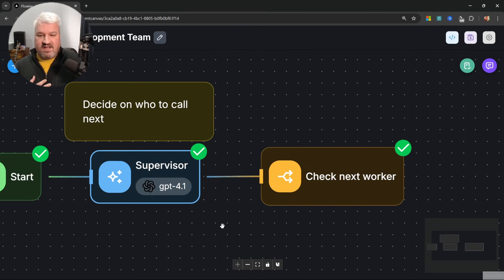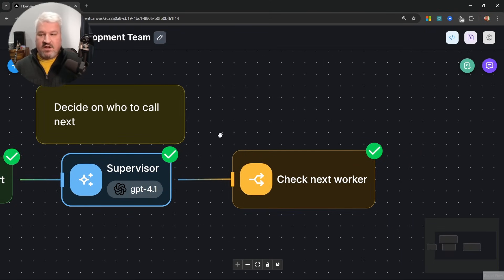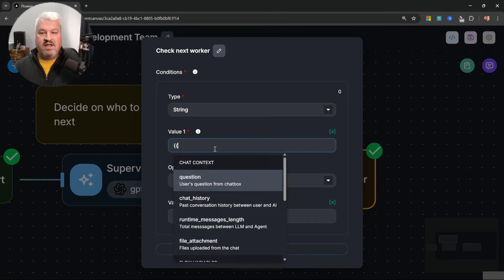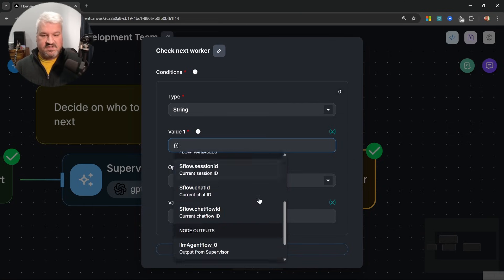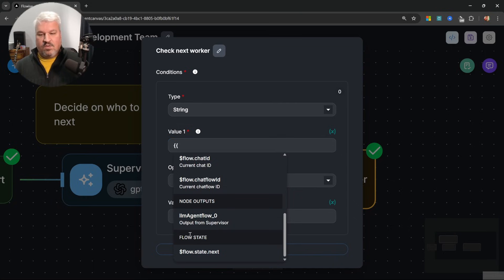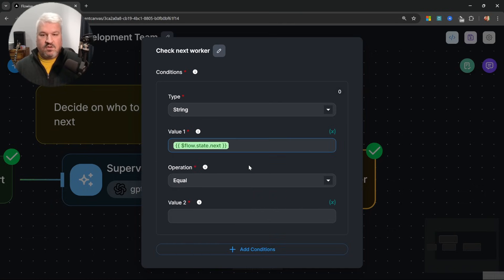So that's how you can generate structured output and assign those values to state variables. What's great about flow state is that any node in the flow can now access those values. Let's open up the condition node. For value one, let's open up the curly braces and scroll down — instead of using the supervisor's output, we now have a flow state section that gives us access to all state properties, like the 'next' property.